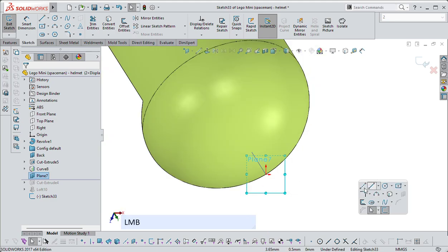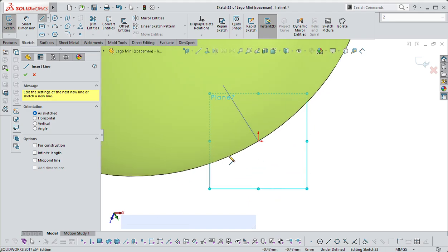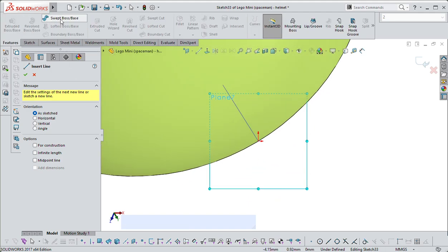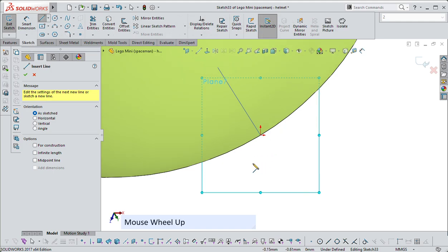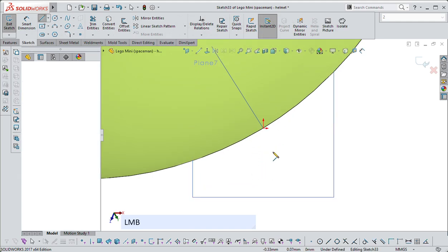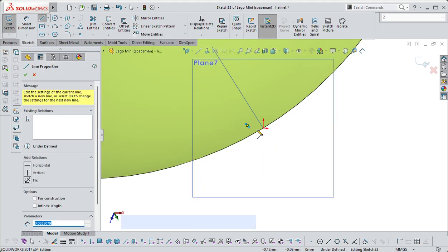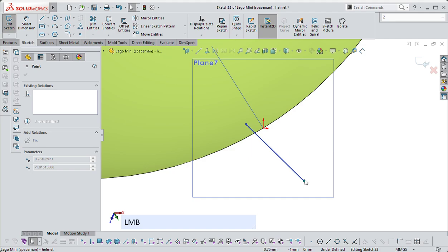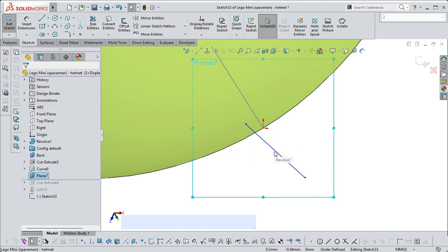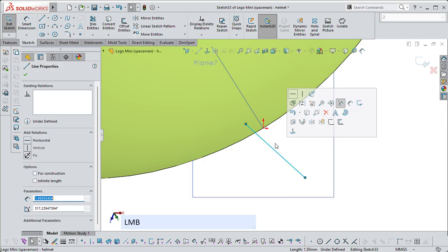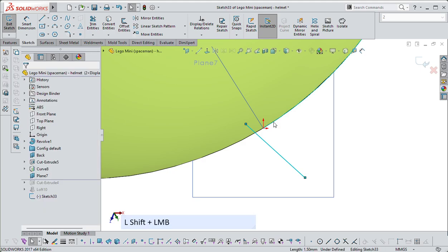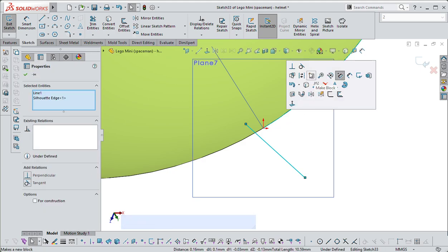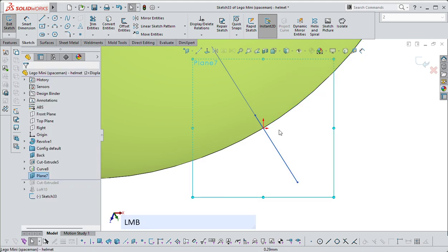Which would become the center line of, say a revolve, so if I were to use that revolve boss, this would be the center line. So I can draw this out, select it, select that edge, and say make perpendicular, now I know that that line is perpendicular.